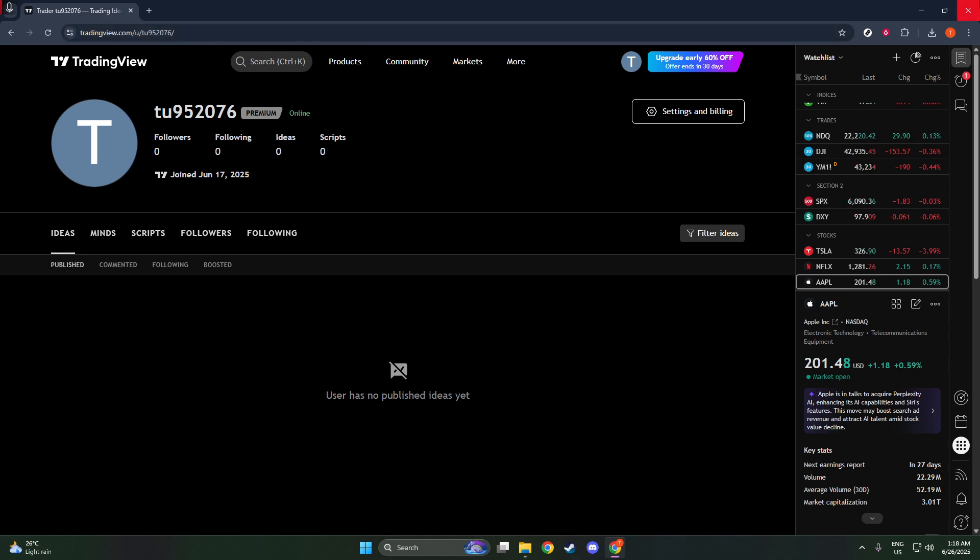For example, if your URL reads www.tradingview.com.u. Your username, the Your Username segment is essentially your TradingView ID. This ID is a unique identifier for your account within TradingView's ecosystem.